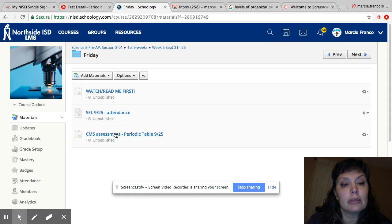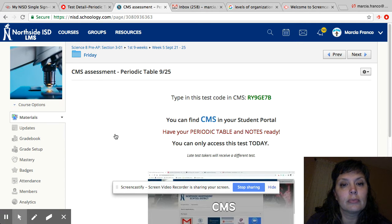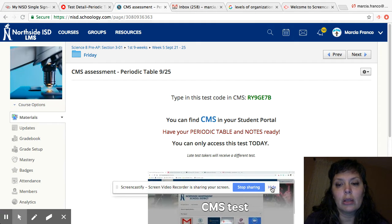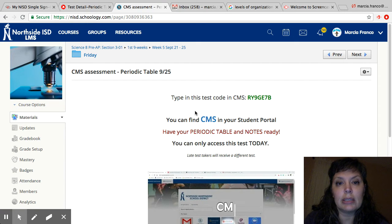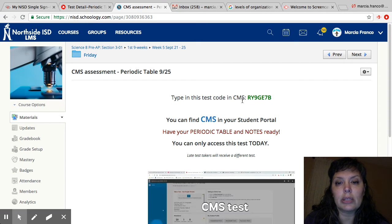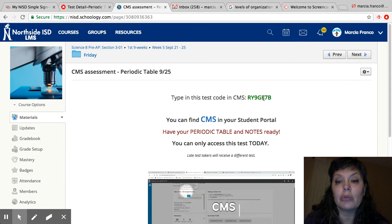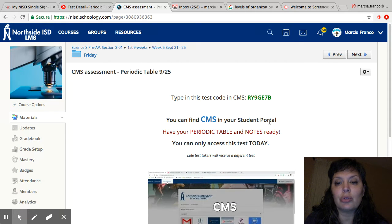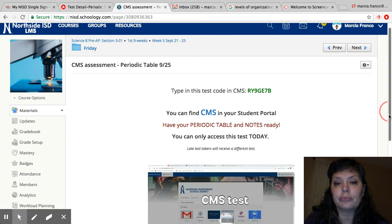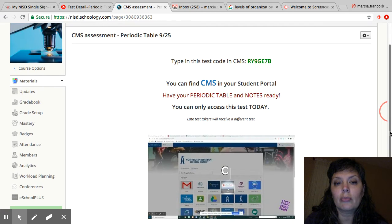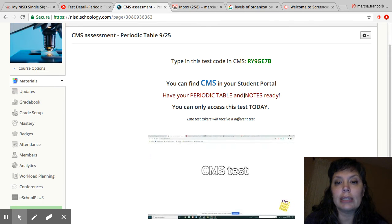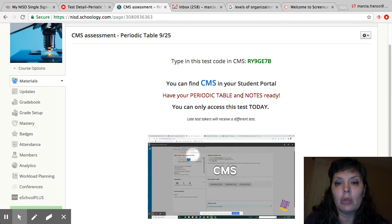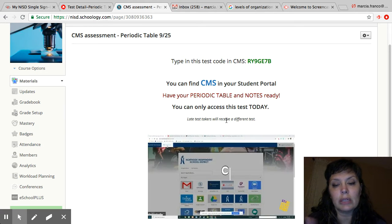Do your attendance. So this says type in this test code in CMS. You're going to use this code. You can find CMS in your student portal. Have your periodic table and notes ready. You can only access this test today. Late takers will take a different test.